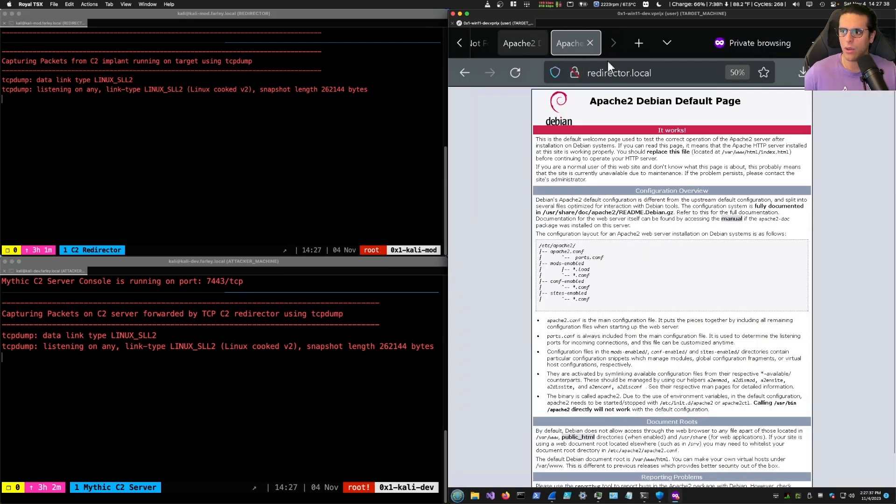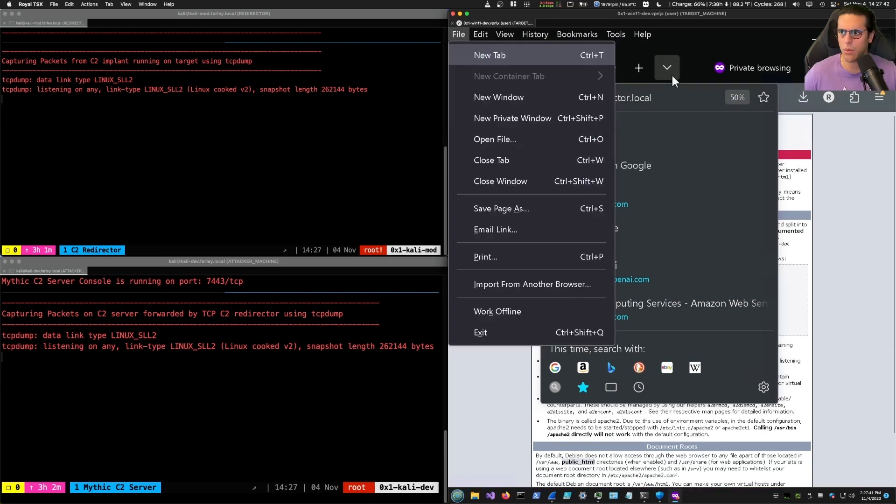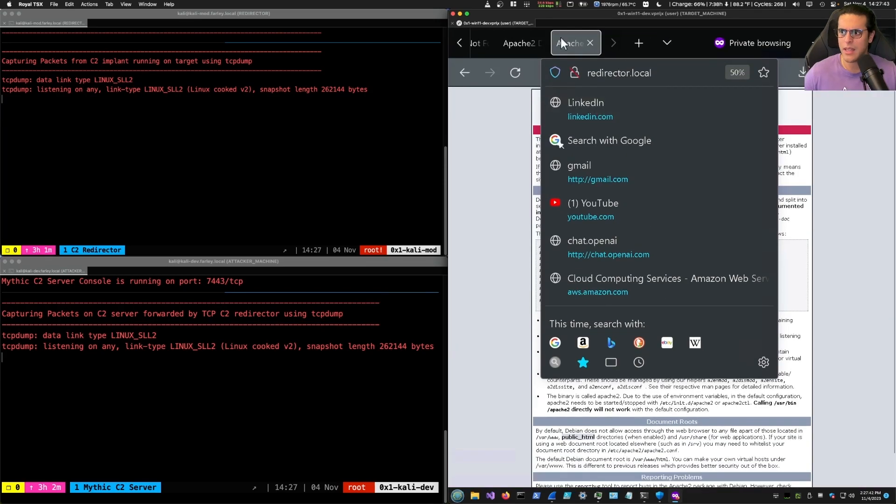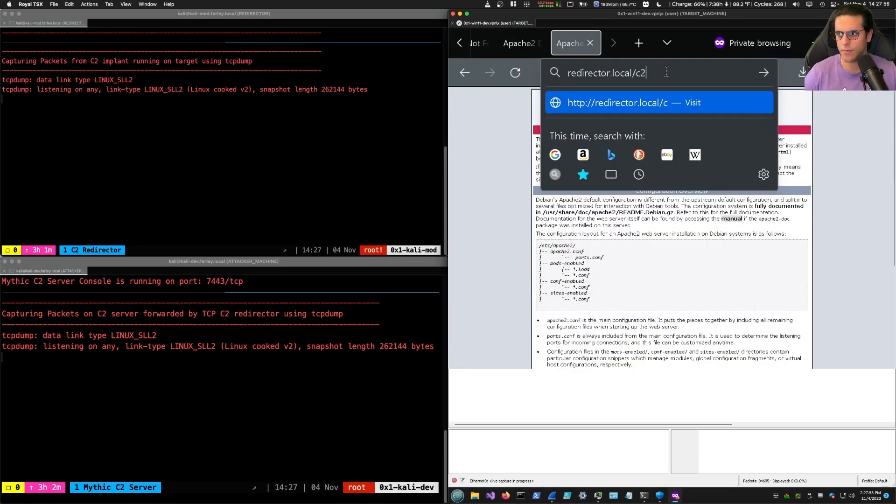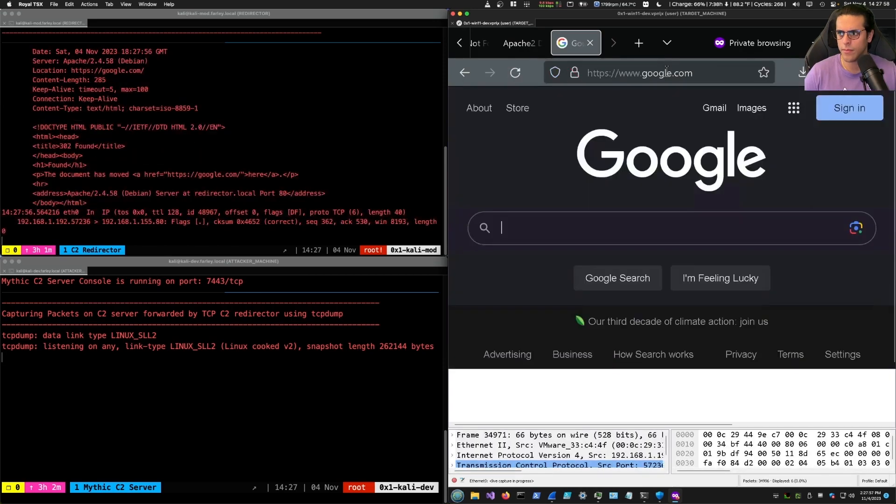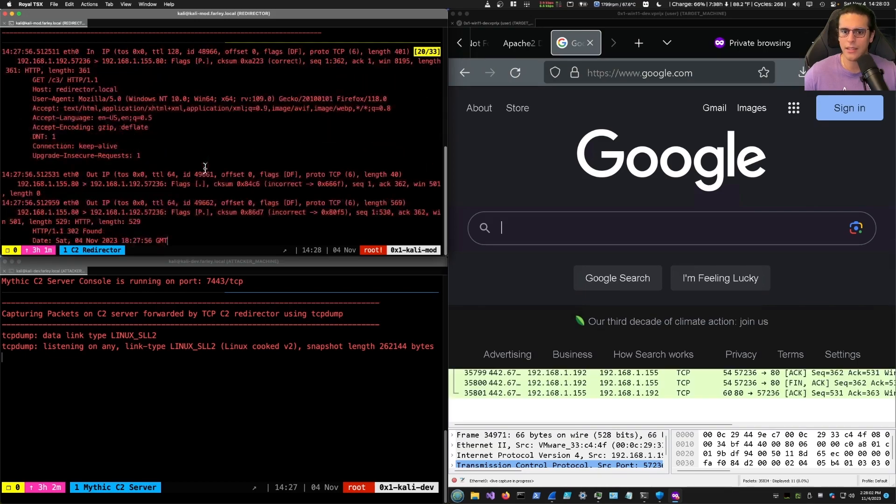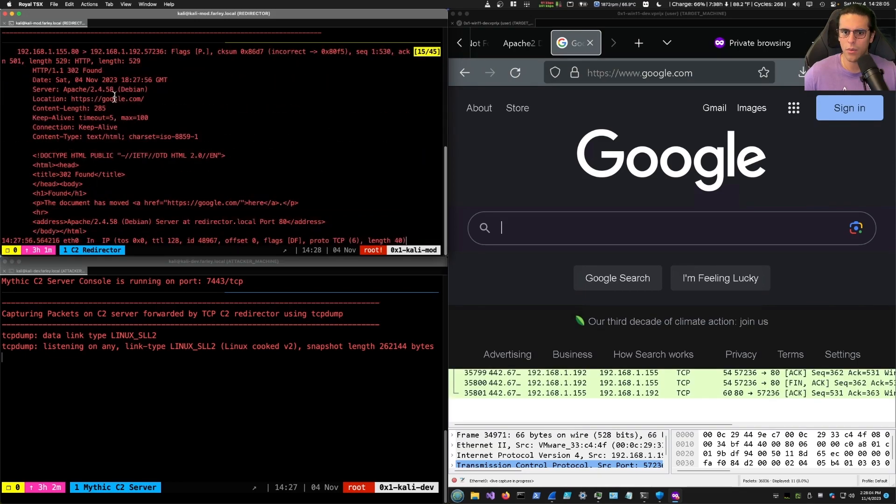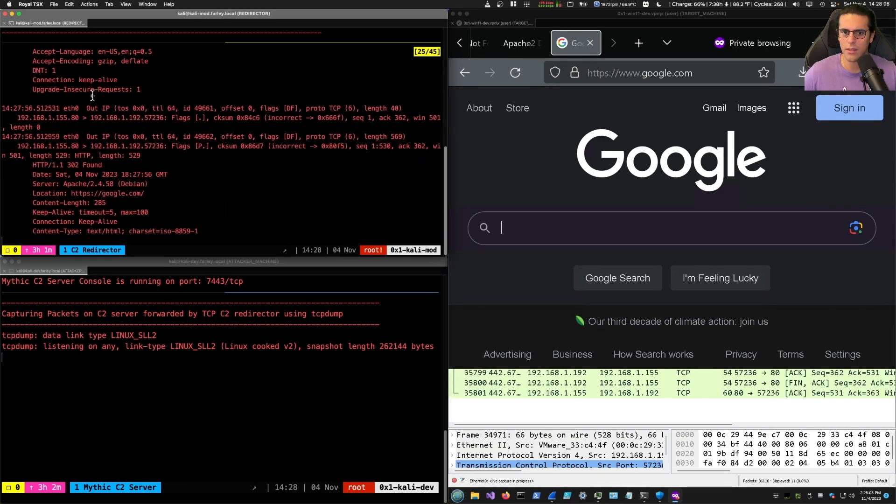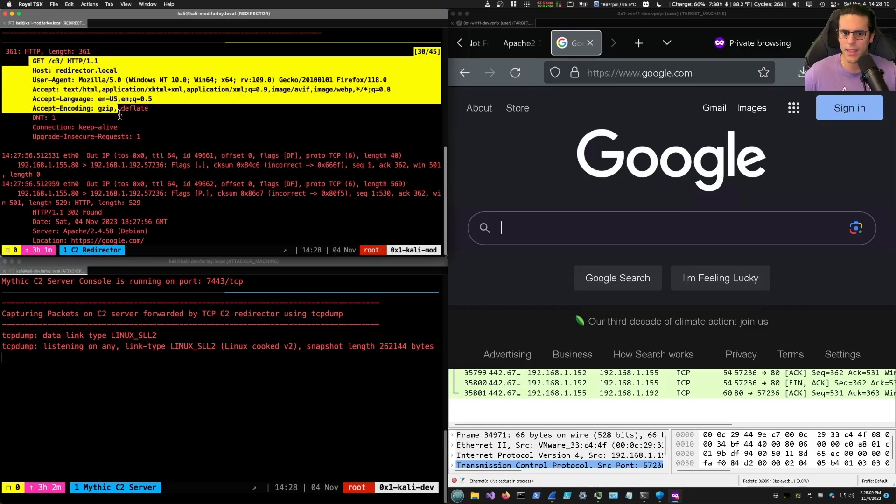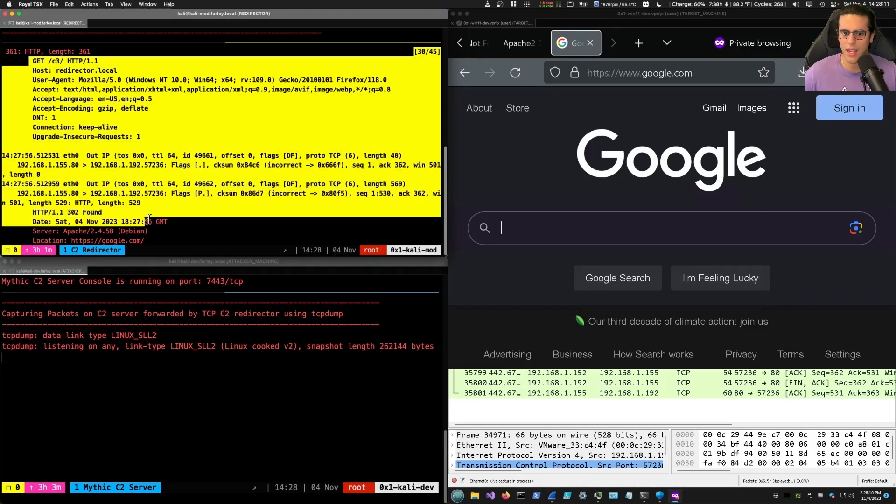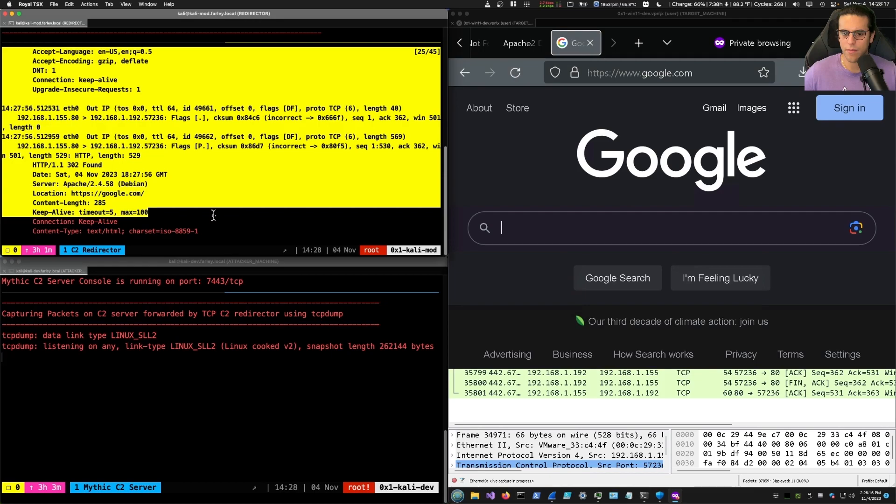Now, let's send a web request with a different URI than the one that we have set up for C2 traffic. This redirector is to Google. And as you can see, the traffic arrives at the C2 server with a get request of C3 in the URI. And then the C2 server issues a HTTP 302 code for redirect.